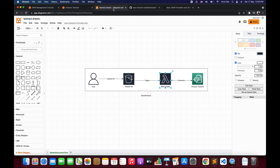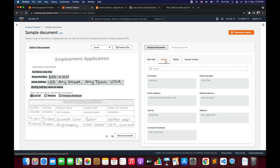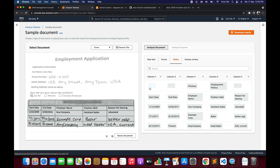Before we move on, let's quickly have a look at forms and tables, how they look on the console. This is the sample form document. Here we have the raw text, which is something we covered in the previous video. Then we have forms — forms are nothing but key value pairs. For example, 'full name' is the key and 'Jane Doe' is the value. Here you can see all the key value pairs that have been extracted by Amazon Textract. And then we have tabular information, that is tables.